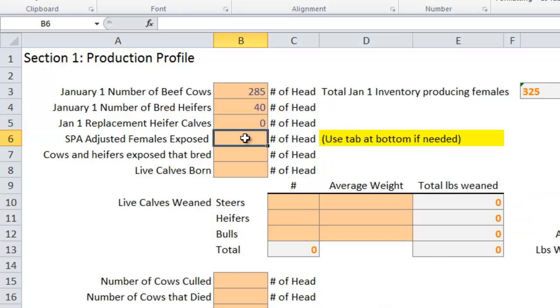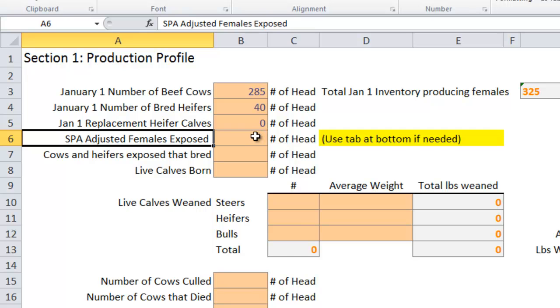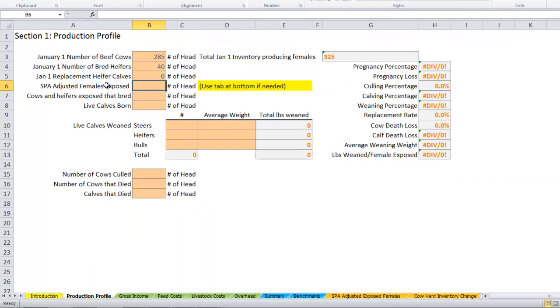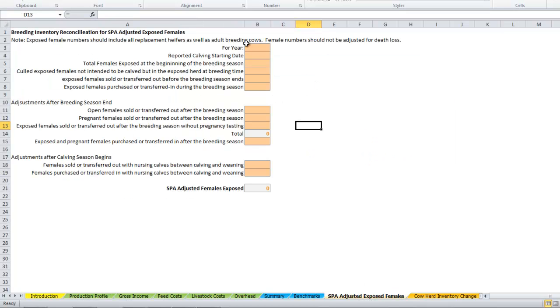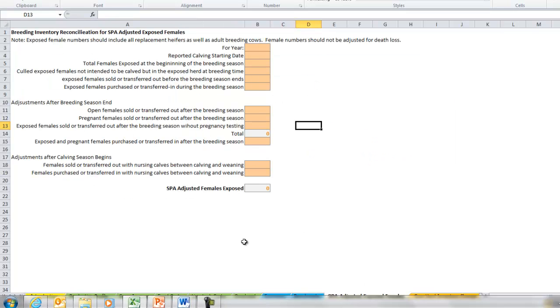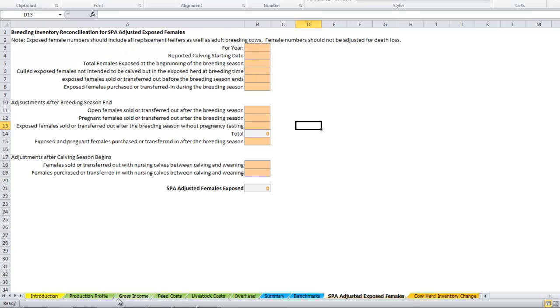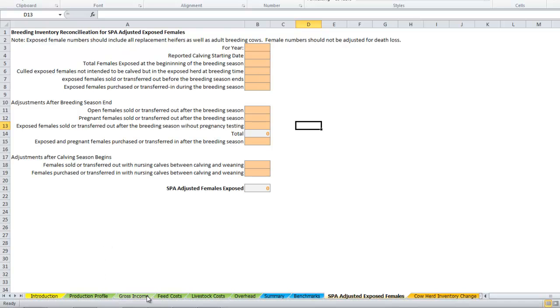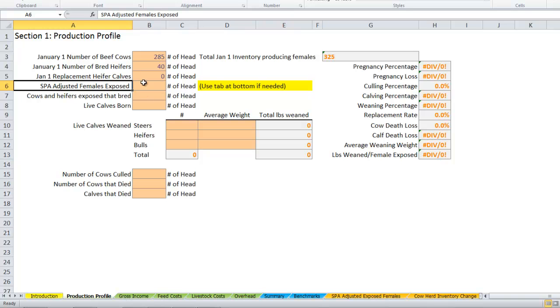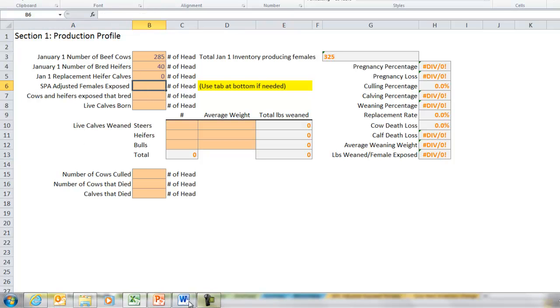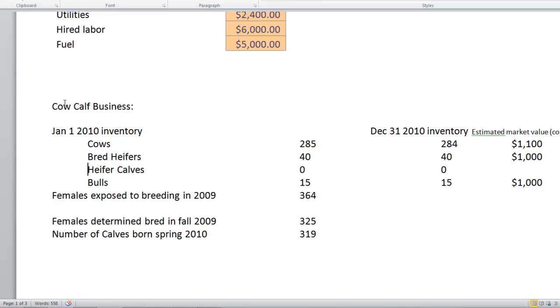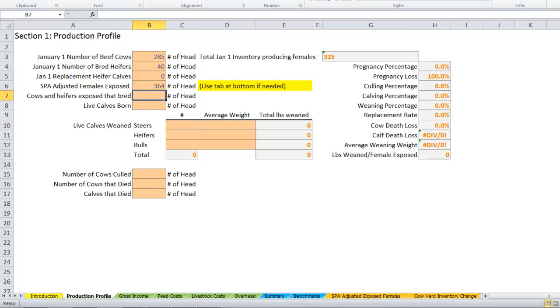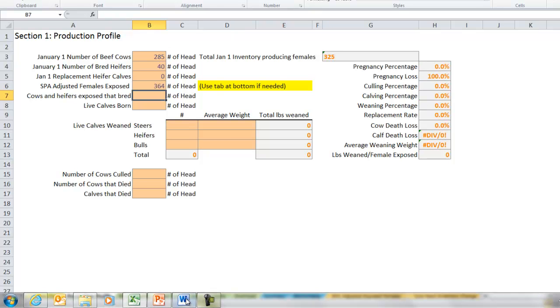SPA adjusted females exposed—SPA is a program that was developed through the IRM process. That's essentially how many females did you expose to breeding the previous year. The reason SPA adjusted is in there is if you want to use this worksheet, it allows you to remove from your production figures females that you had marked for cull before turning the bull out. Let's say you had some cows that you knew you were gonna get rid of, but you wanted to try to breed them to sell as bred instead of opens in the fall. You can take those off your females exposed numbers so you're not counting an excessive number of opens. For this one, we're just going to use right down here in our ranch description: females exposed to breeding in 2009, this 364. We're just going to use that number. I'll plug that in there: 364 cows and heifers exposed that bred.